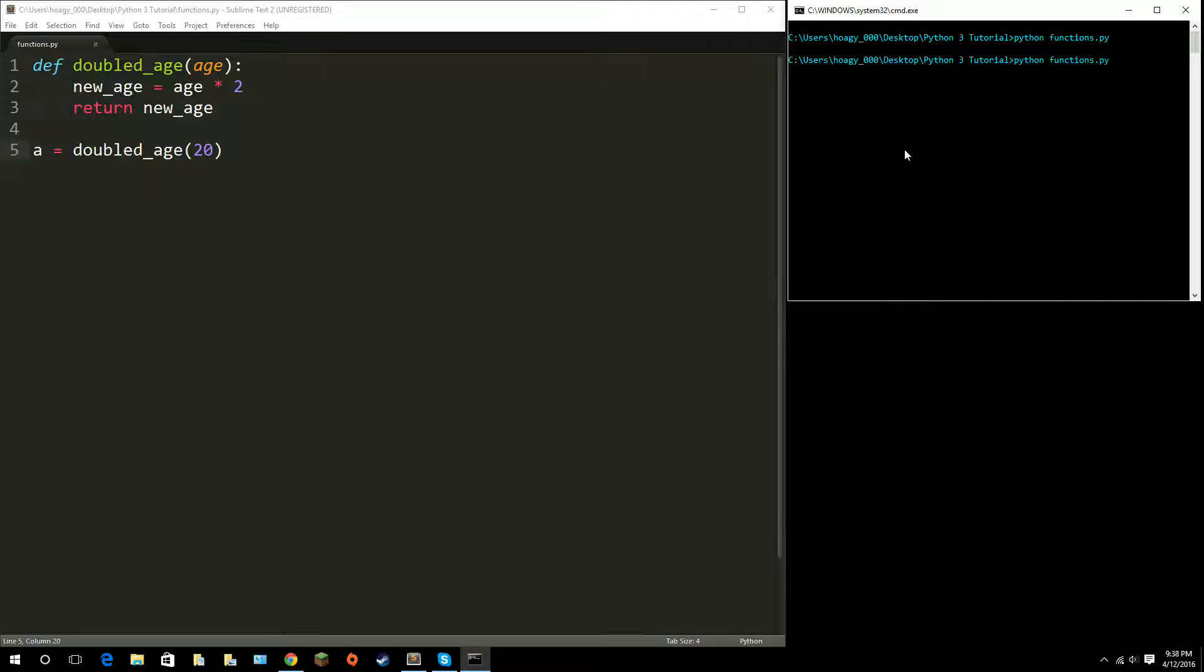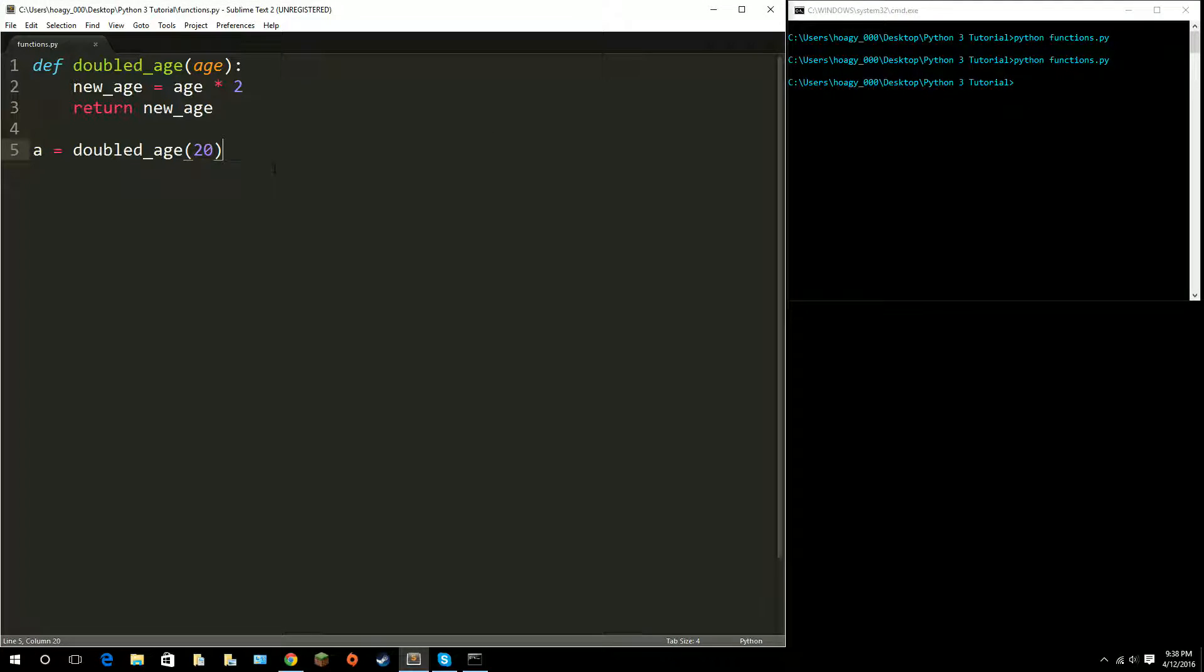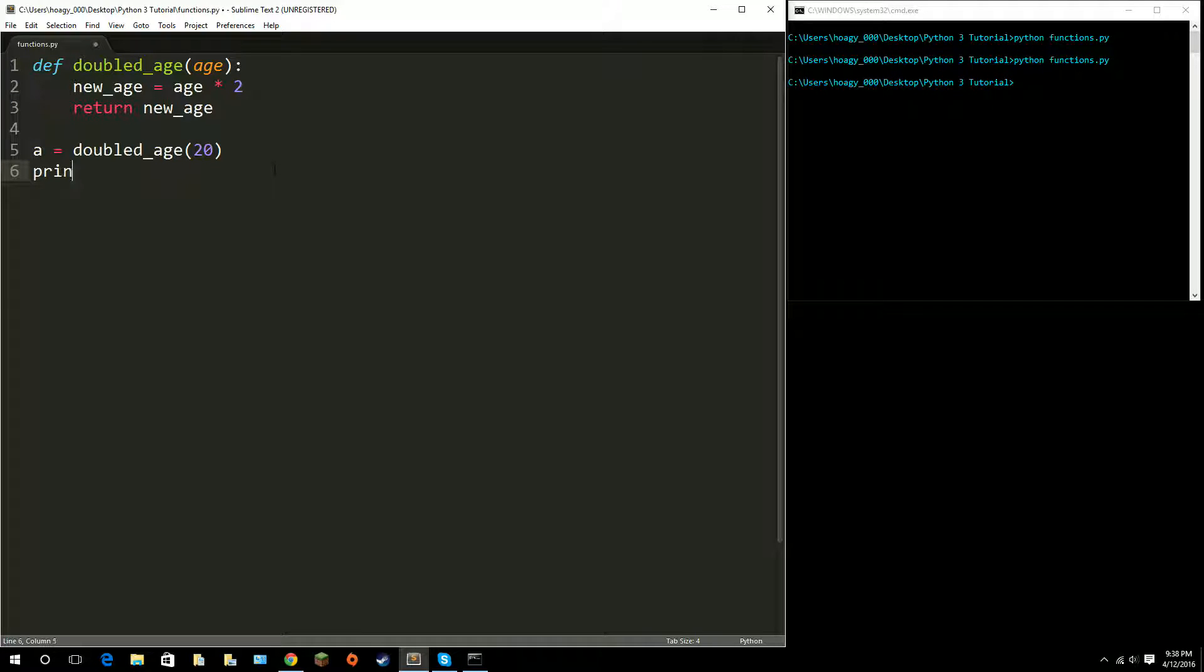Now if I run this, still nothing happens. What happens if I print my variable a?